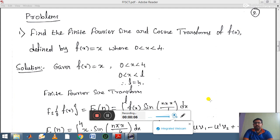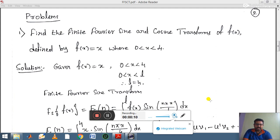Welcome back. Now I am going to discuss a few problems based on finite Fourier sine and cosine transform.